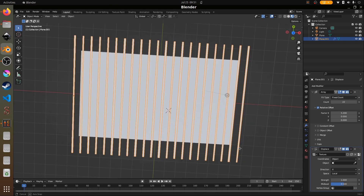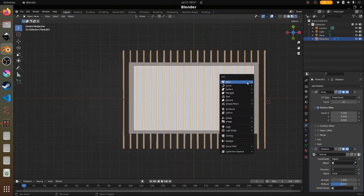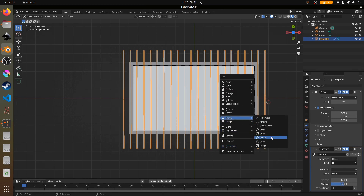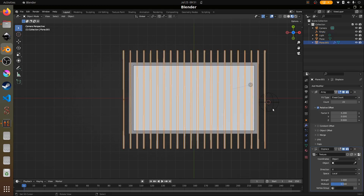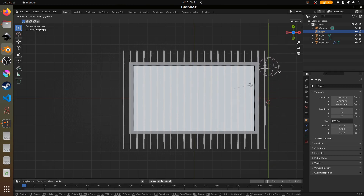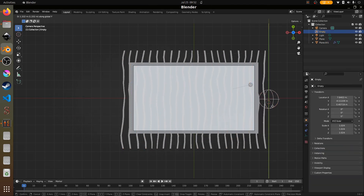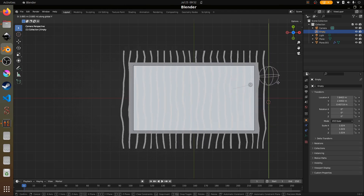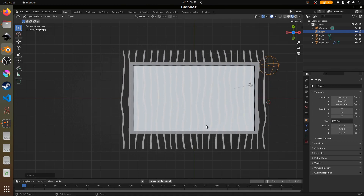We're going to add an empty to control the turbulence. Set the 3D cursor, hit Shift+A and add an empty — I prefer sphere empties. Select the object in the displace texture and set it to this empty. Now as we move the empty up and down we get a nice wave effect on the lines, though it's a bit weak. So we increase the strength in the displace modifier to 8 — and now as we move it procedurally we can see a really nice water wave effect.